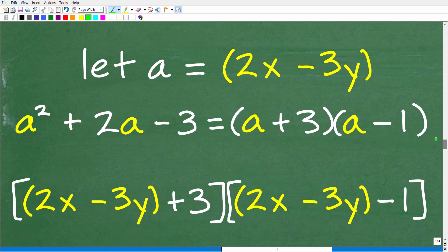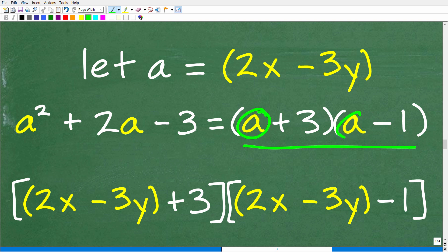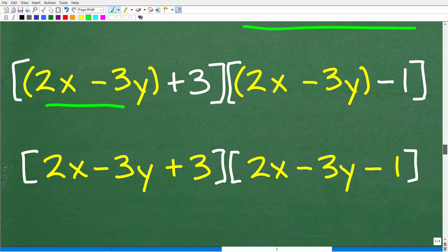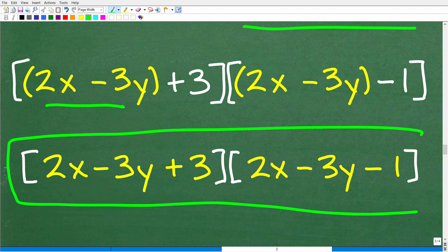We factor this using substitution. Plugging 2x minus 3y back in for A: A plus 3 becomes (2x minus 3y plus 3), and A minus 1 becomes (2x minus 3y minus 1). Dropping the inner parentheses, the fully factored answer is (2x minus 3y plus 3) times (2x minus 3y minus 1).